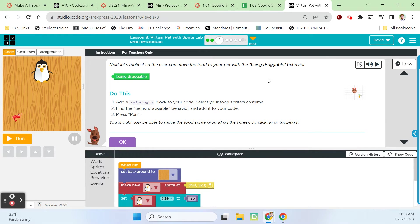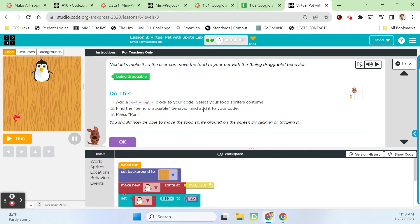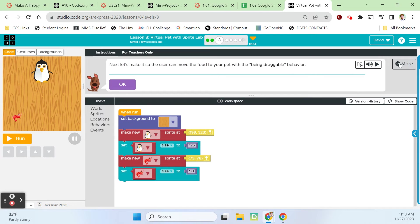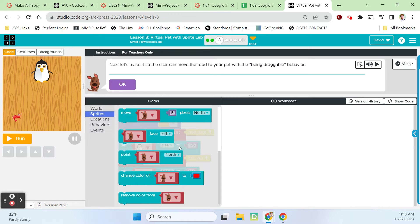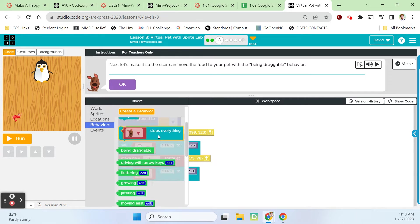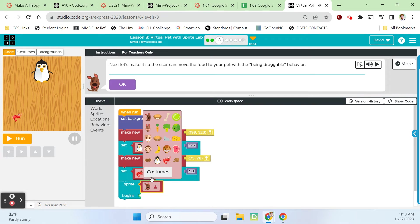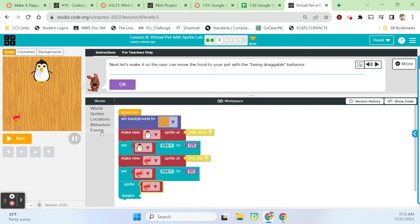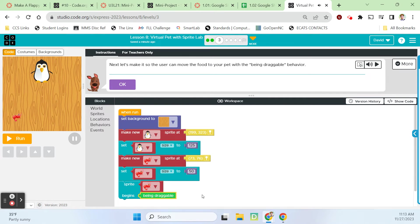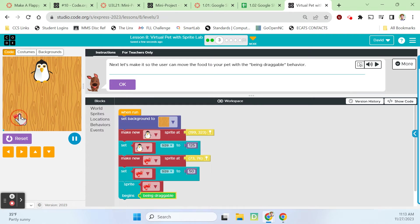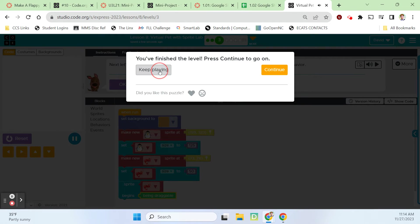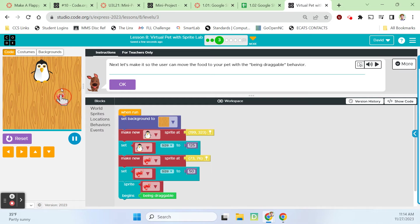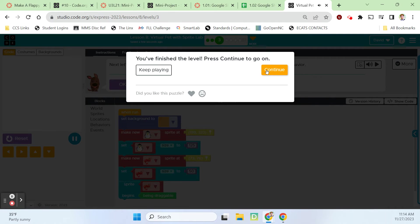Next let's make it so our user can move the food to the pet with the being draggable behavior. We're going to add a sprite begins block to our code and find being draggable behavior. Sprite begins, the shrimp, and we want him to be draggable. Let's run it. Now we can move him around. You got to click and hold down to get him to move.